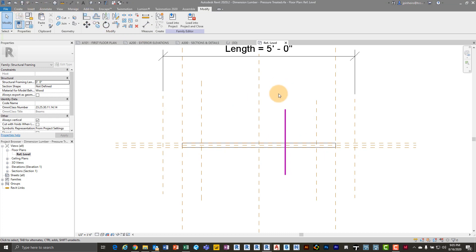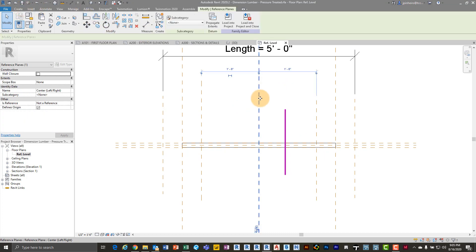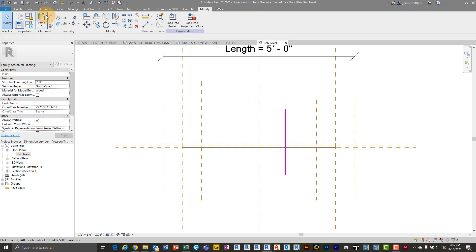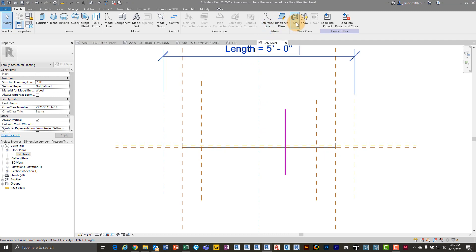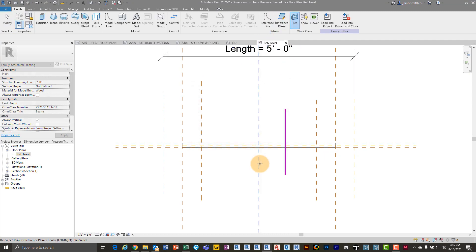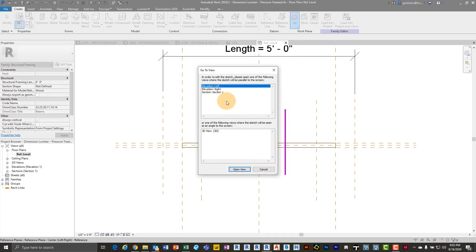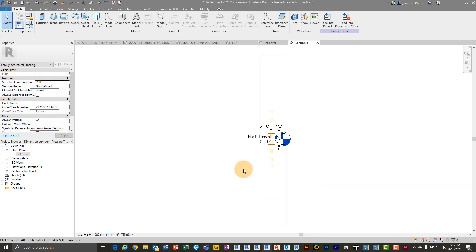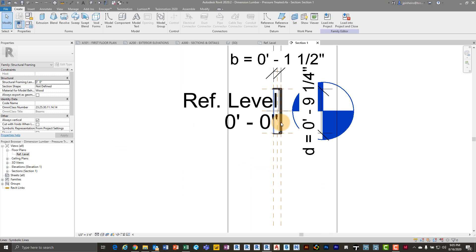Now what I'm going to do is I'm actually going to set this as my reference plane. Even though we're only drawing symbolic lines, you still need to draw on a reference plane in the family editor. So I'm going to go to create. I'm going to say set. I'm going to pick my plane. I'm going to pick the middle. And then it's going to ask me where do I want to go to work. I'm going to say that section view.